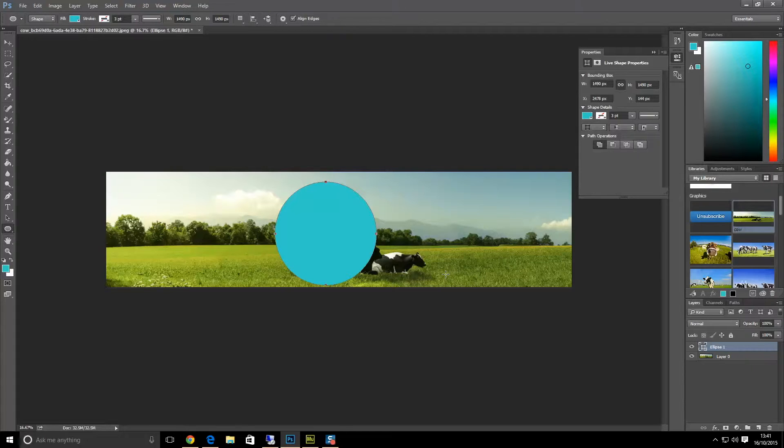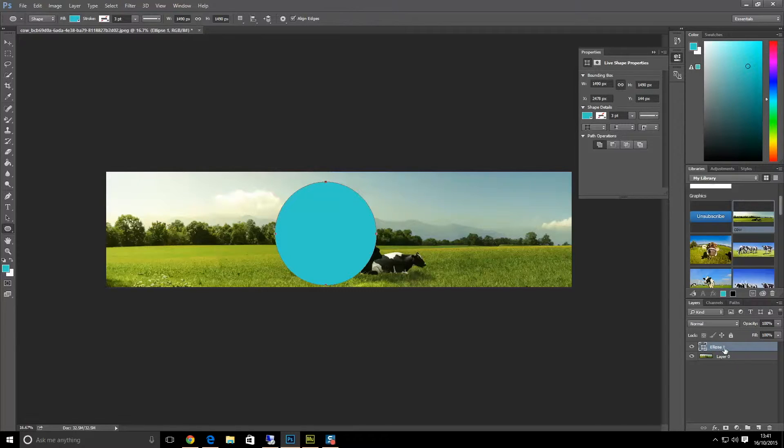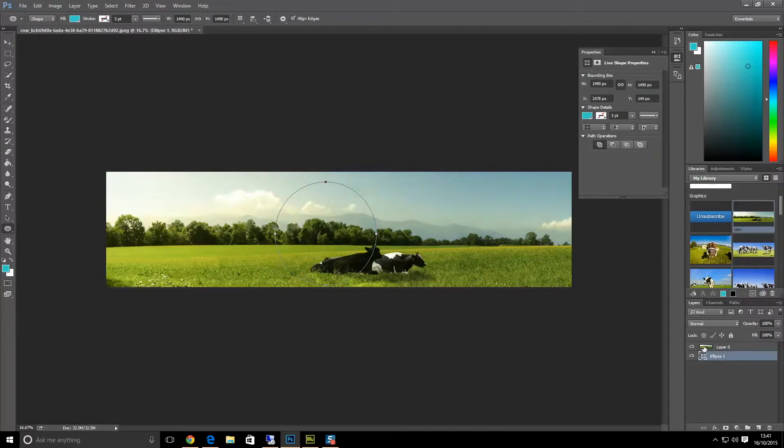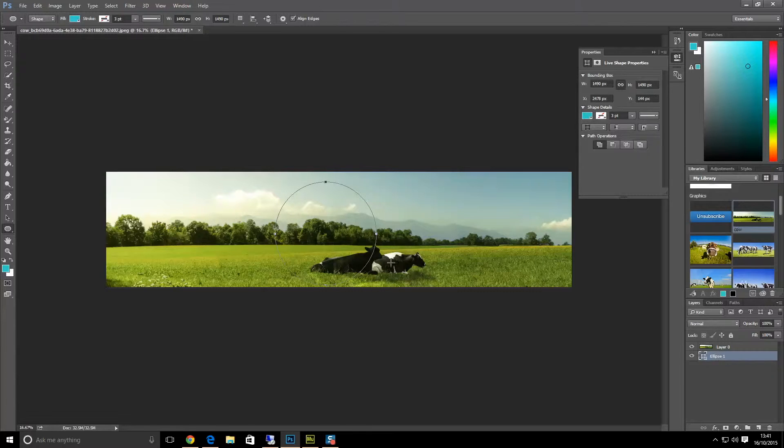Once we have the circle shape, we then go down into the layers down at the bottom here. You'll notice this one now is called Ellipse. We need to drag this ellipse underneath, if it's not already underneath the actual image layer, which is this one. So now we are underneath. You can see the circle shape there.